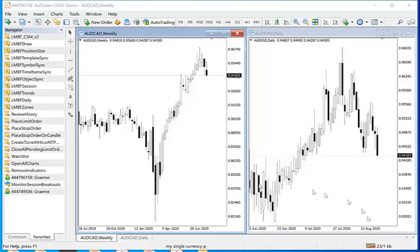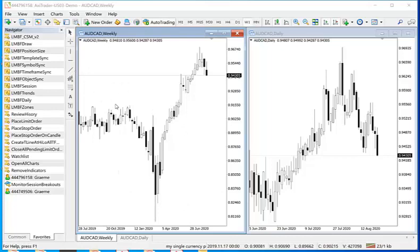So what I need to do is first add the object sync indicator to the chart. Now my recommendation is to have this in your default template because it's always available.